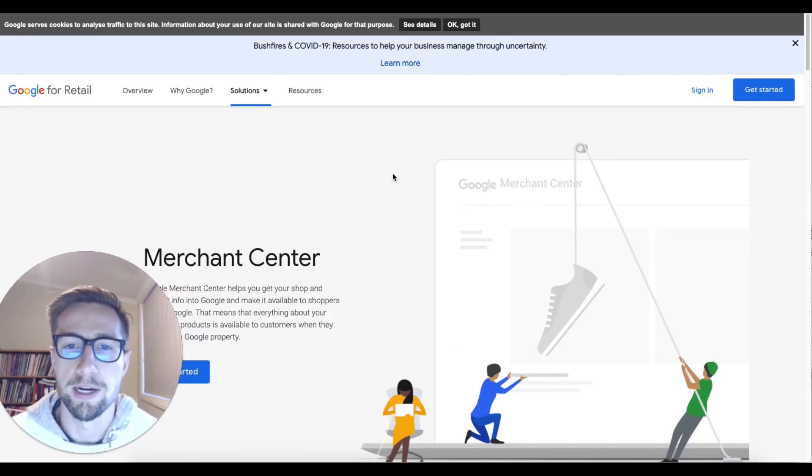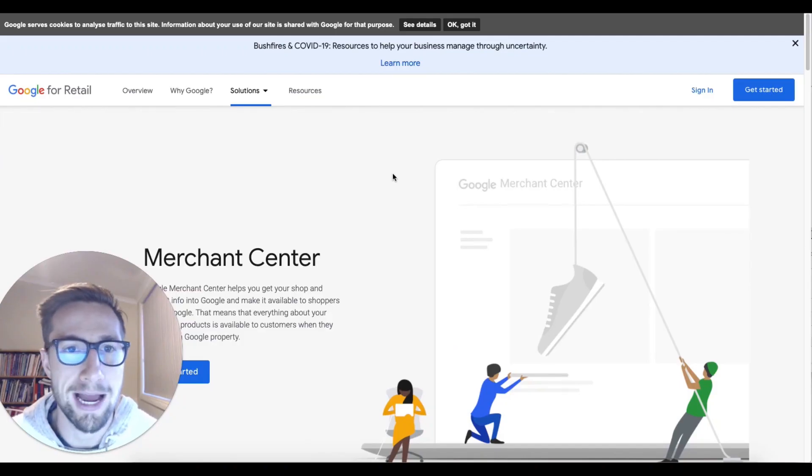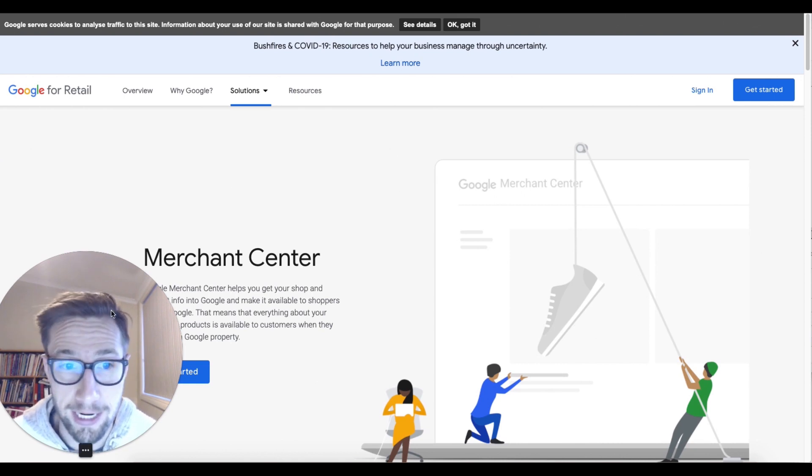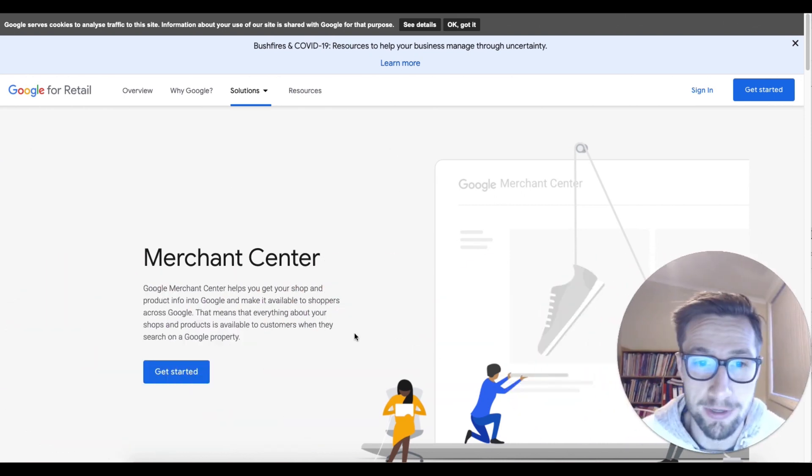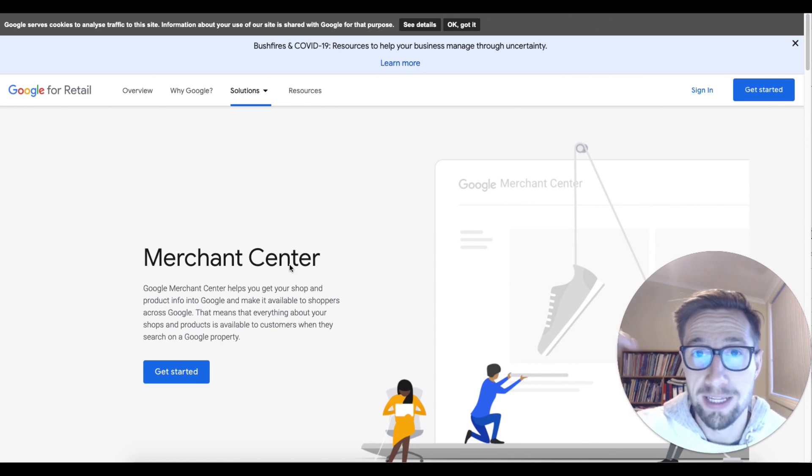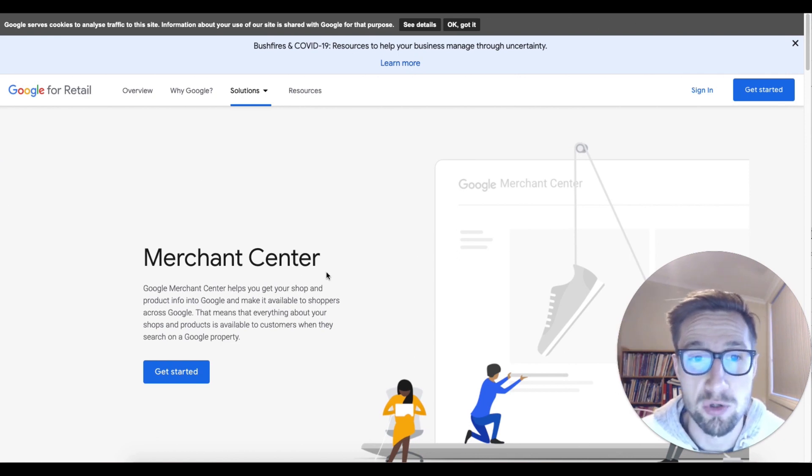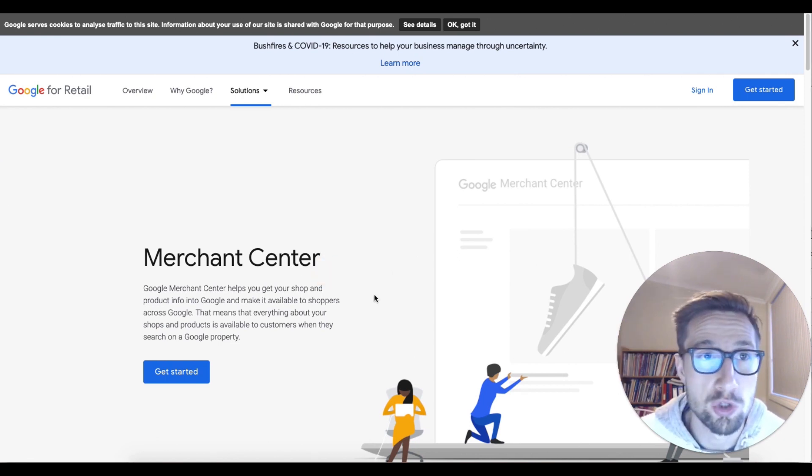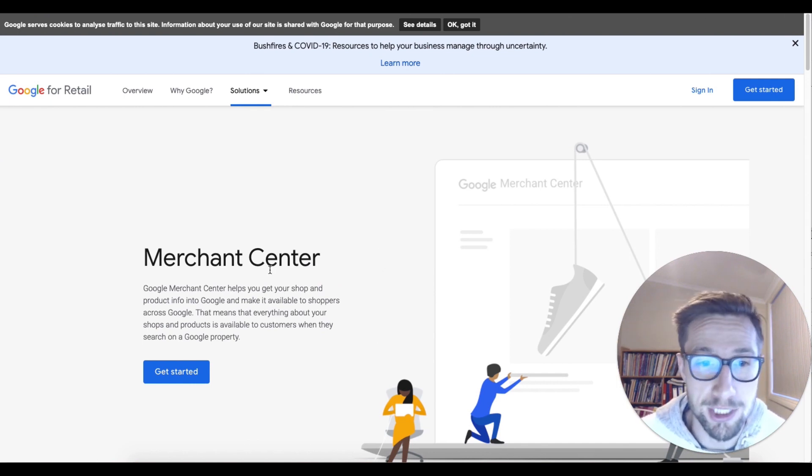Hey guys, I'm gonna show you how to create your Google Merchant Center account. Let me move my big head over here. So here we're on the Google Merchant Center page. I'll leave a link in the description to this page here, but basically you want to go to Merchant Center, the creation page here.